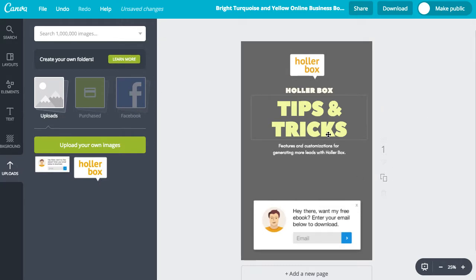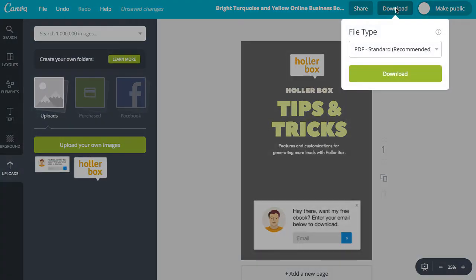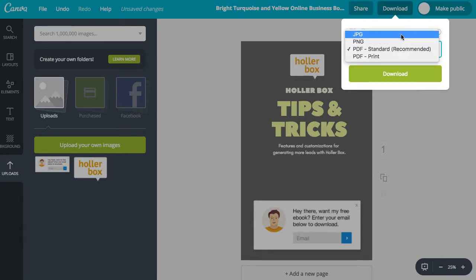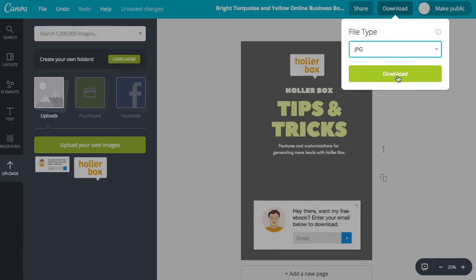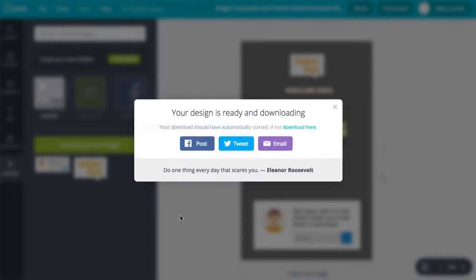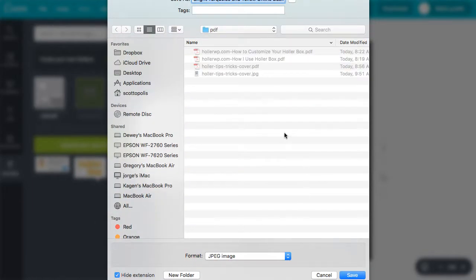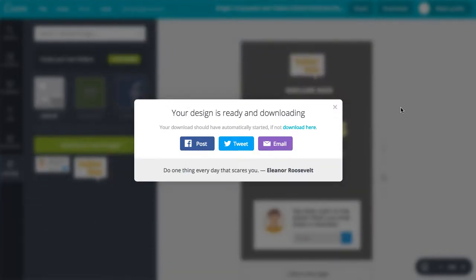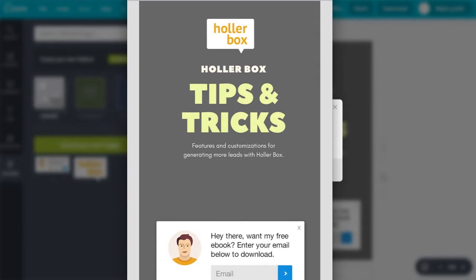It looks pretty good. I'm going to download this now — click 'Download'. You can download it as a PDF or a JPEG. I'm going to download it as a JPEG for now. I'll save that. Here's a little preview — this is what it looks like. Pretty cool.